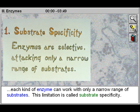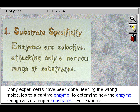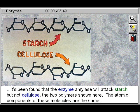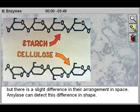First, each kind of enzyme can work with only a narrow range of substrates. This limitation is called substrate specificity. Many experiments have been done feeding the wrong molecules to a captive enzyme to determine how the enzyme recognizes its proper substrates. For example, it's been found that the enzyme amylase will attack starch but not cellulose, the two polymers shown here. The atomic components of these molecules are the same, but there is a slight difference in their arrangement in space. Amylase can detect this difference in shape.